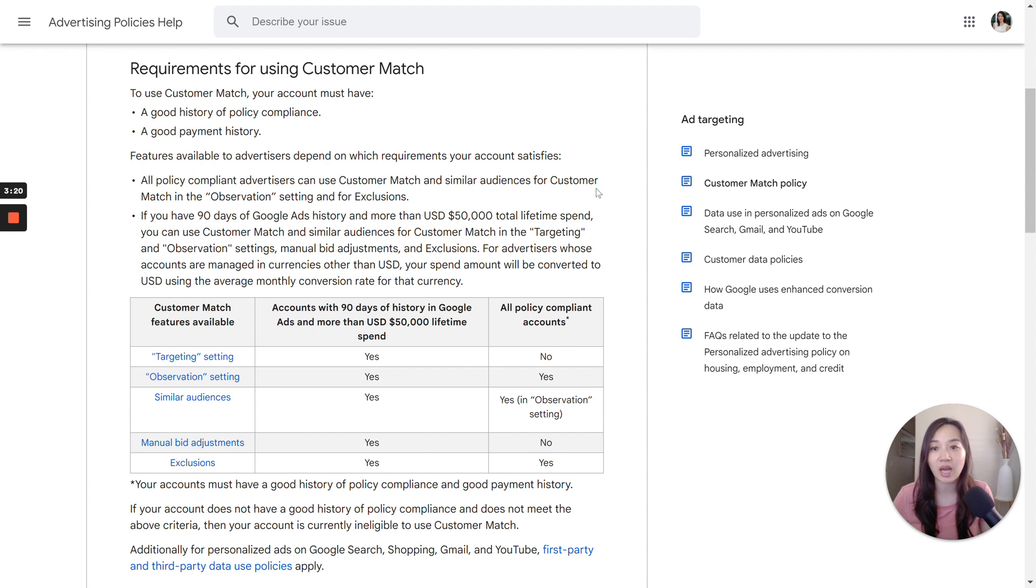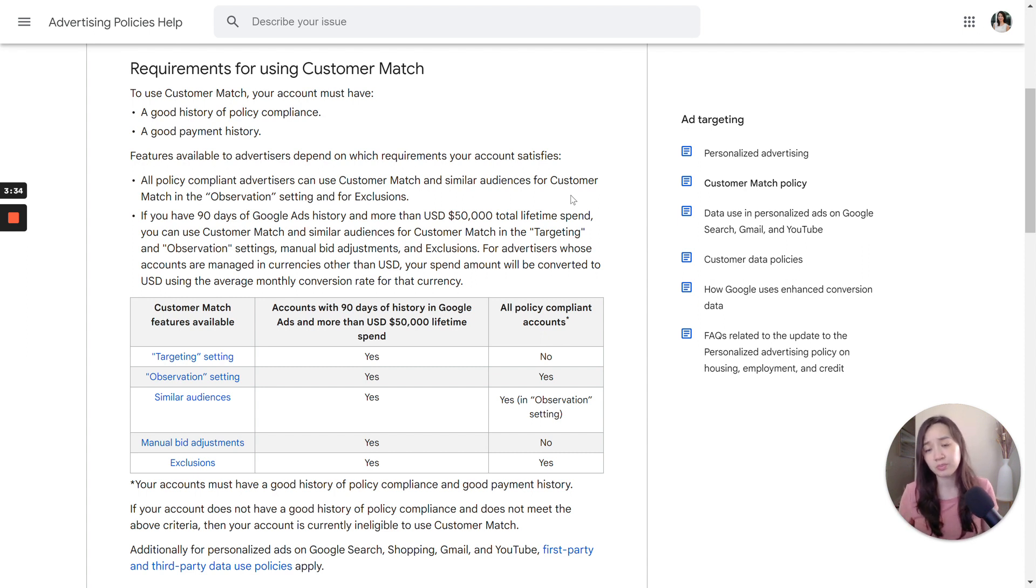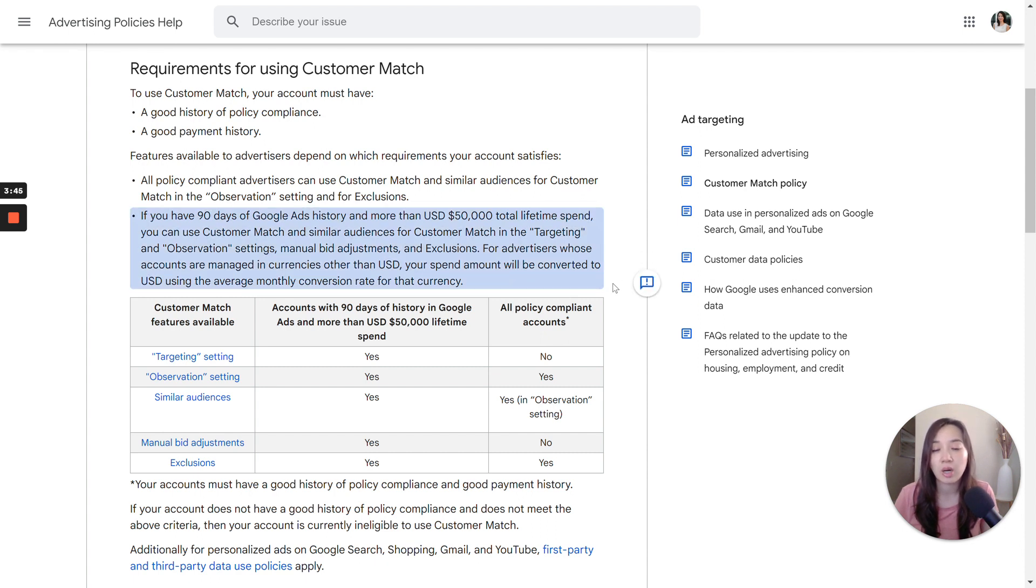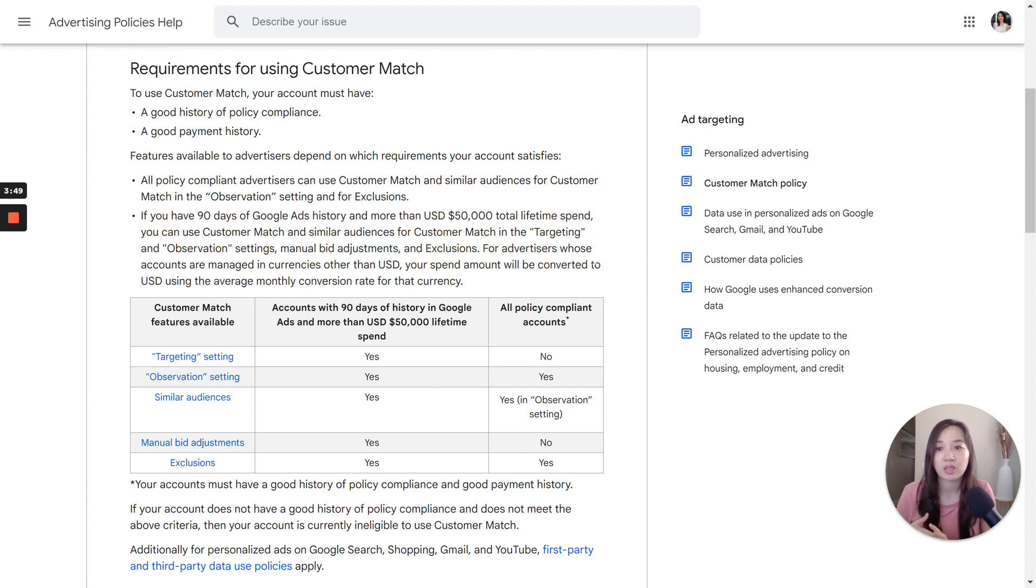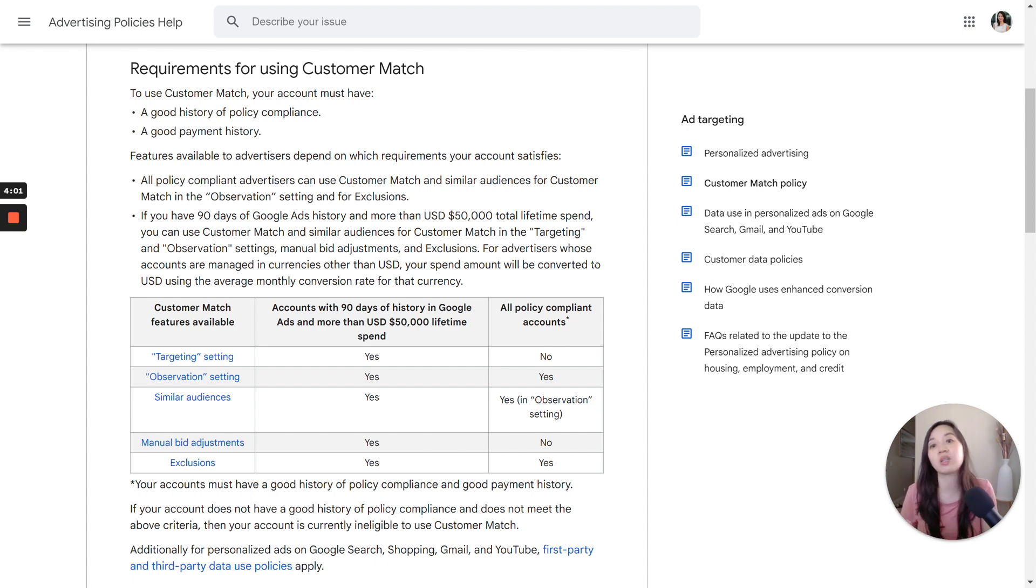All policy compliant advertisers can use Customer Match and similar audiences for Customer Match in the observation setting and for exclusions. So you can actually use this list to exclude your ads from serving to customers. So that could be another strategy here. Something else that you will definitely need to hit in terms of requirement is 90 days of Google Ads history and more than $50,000 worth of lifetime spend.